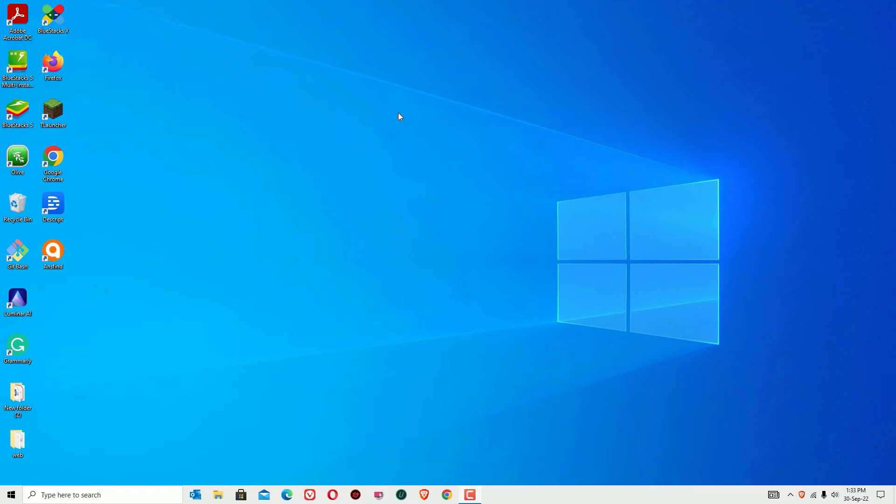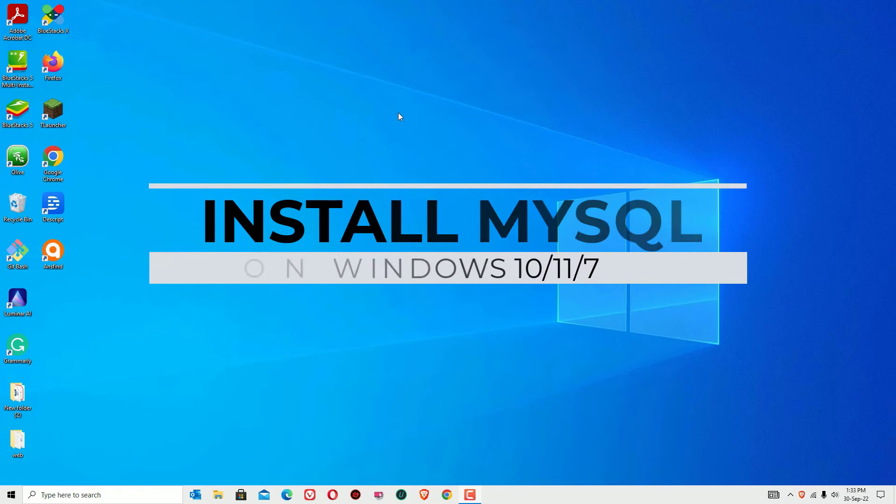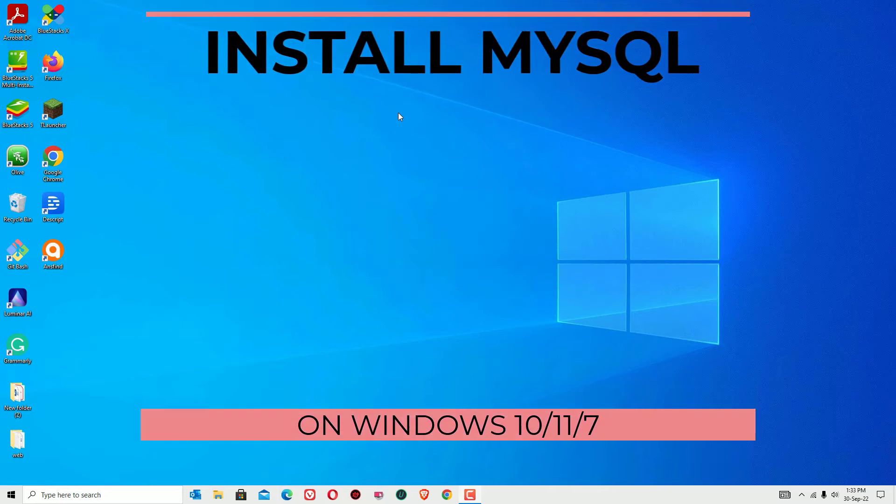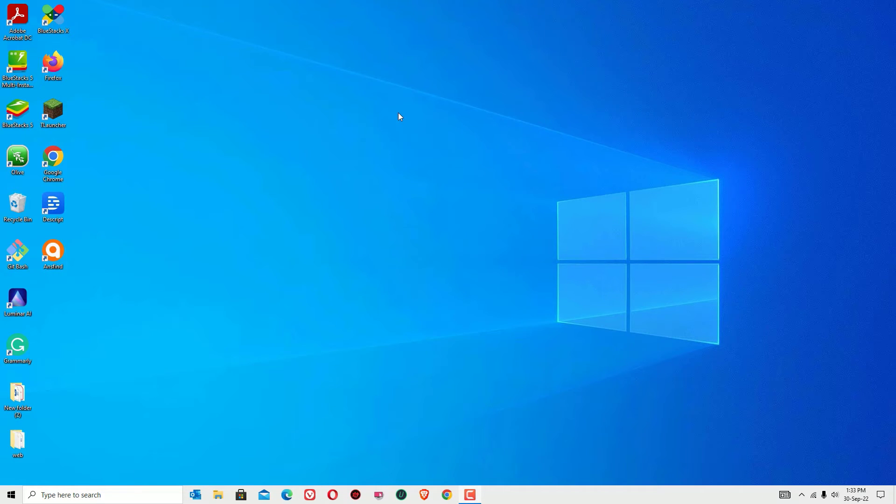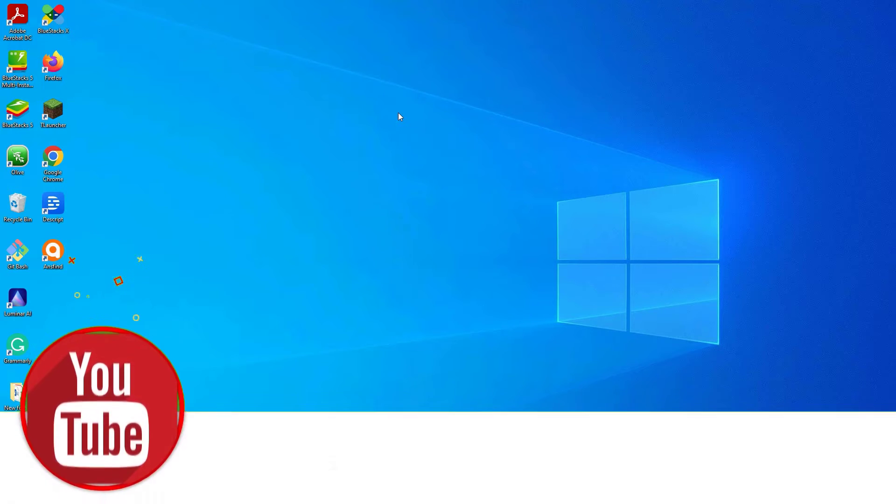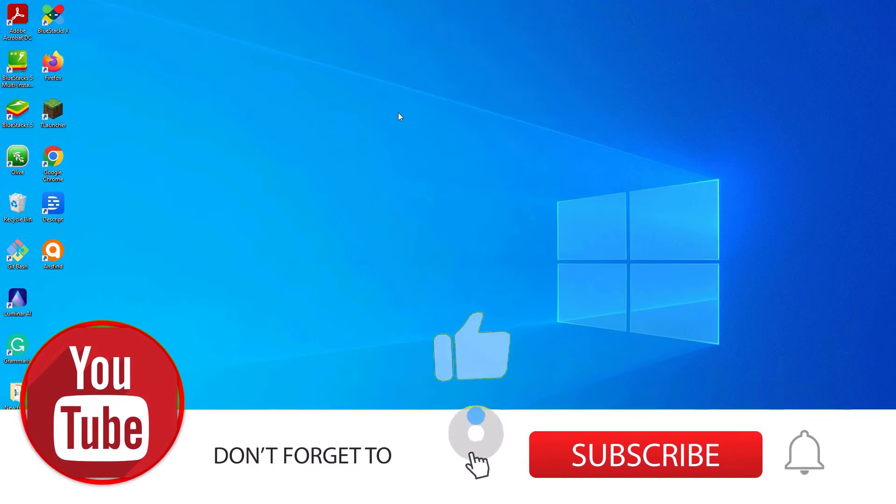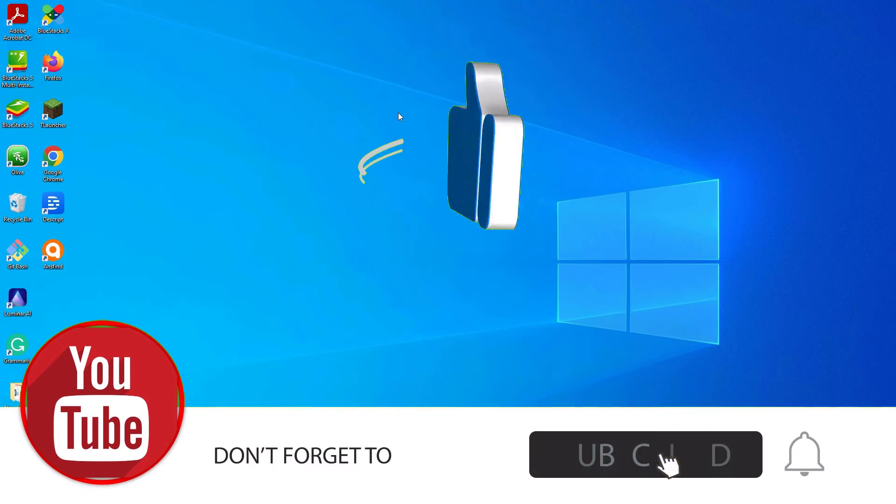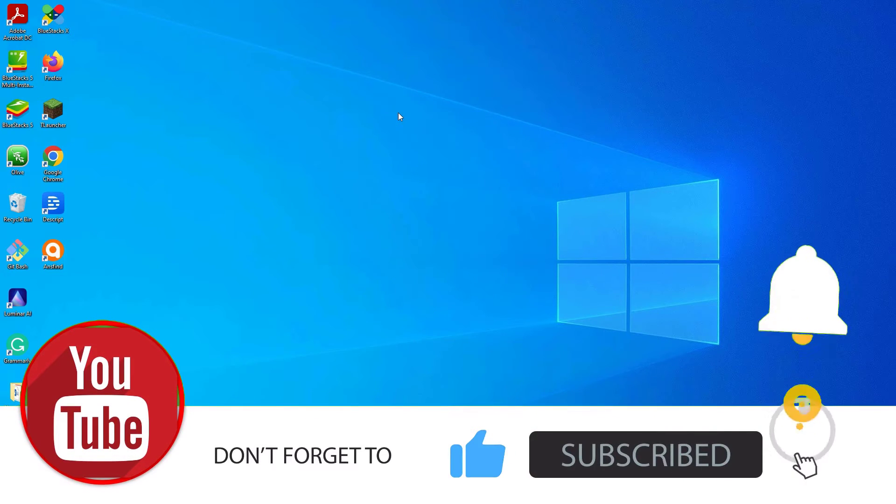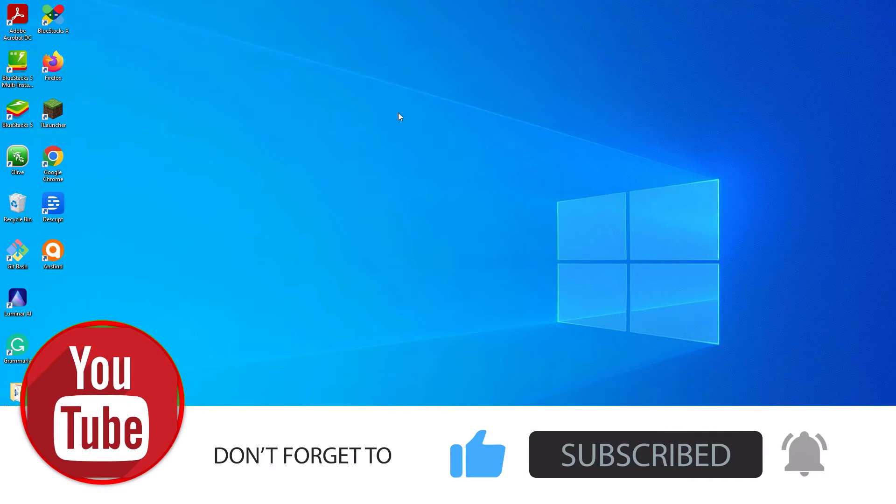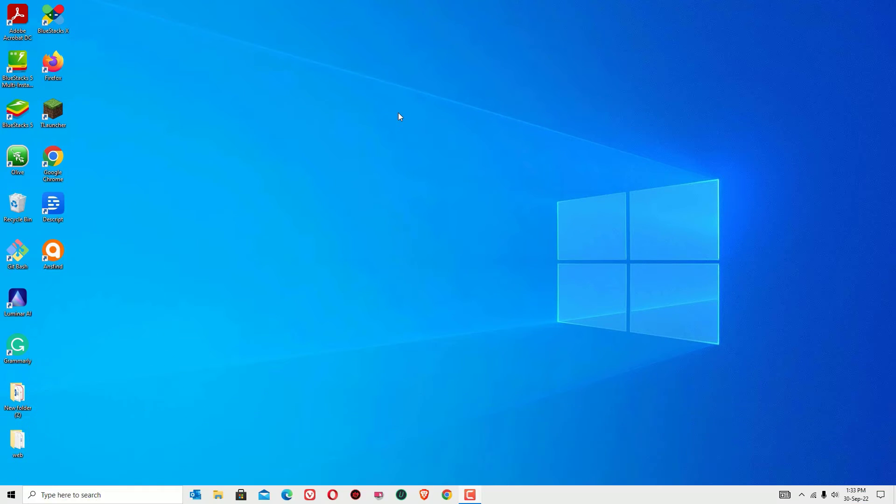Hey, welcome back to Easy Classes. In this video I'm going to show you how you can download MySQL and set up the server and workbench on your Windows 10 operating system. This is easy, let me show you how we can download and install MySQL from the official website. Before jumping to the tutorial, I request you to subscribe to our channel and hit the bell icon.